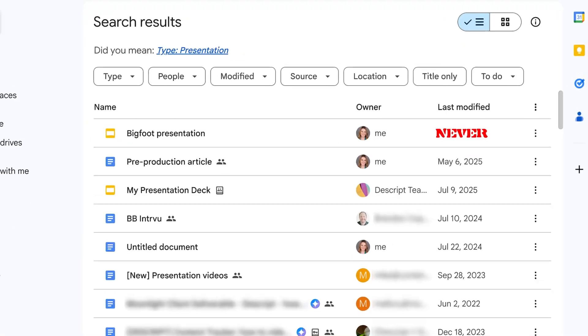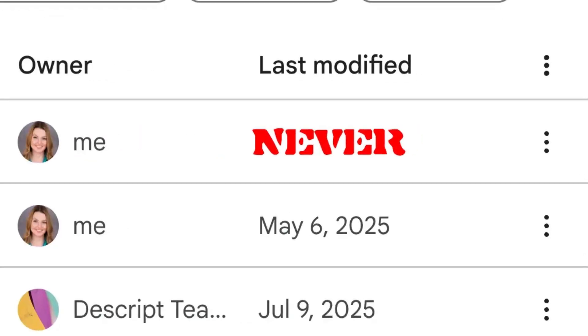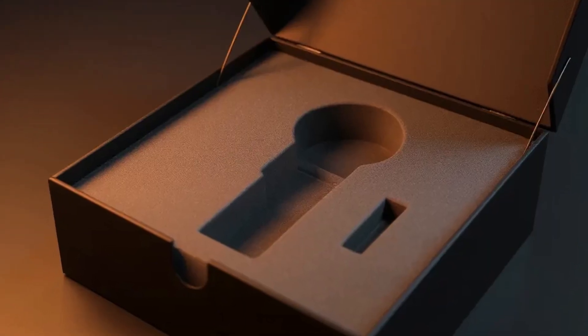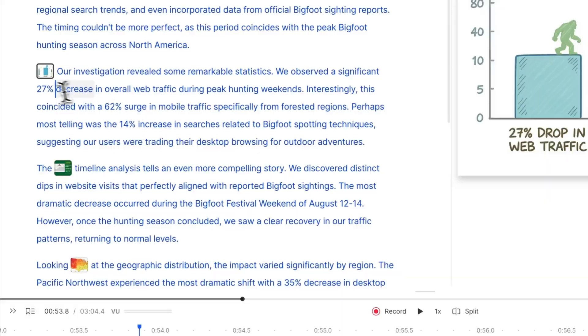Say you've got a video that contains some old stats. You need to update the voiceover, but you don't have that mic anymore, you're hoarse from yelling at the mailman, and the update is due in an hour. And now you're in a coffee shop because of course your partner needs to break up with the mailman in private.